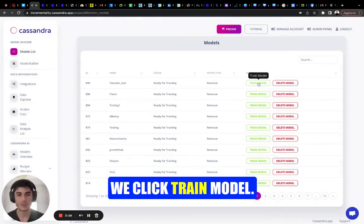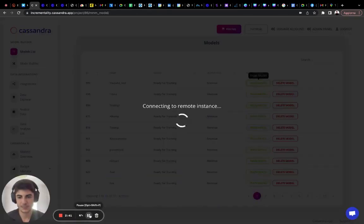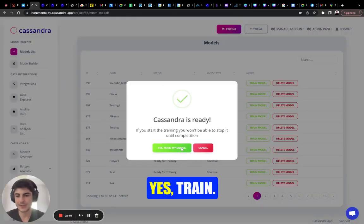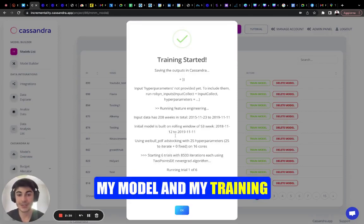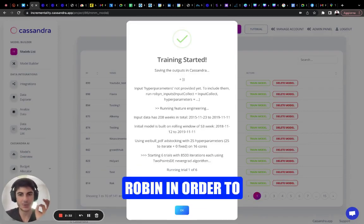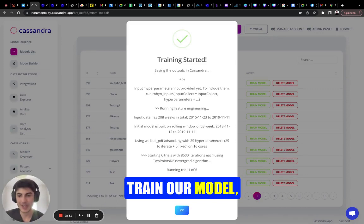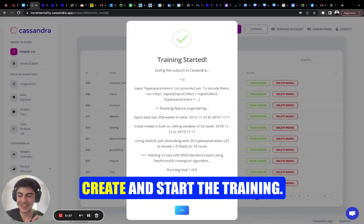We click OK, we click train model, and training has started. Keep in mind, we use Facebook Robyn in order to train our model, but it took us only two minutes to create and start the training.